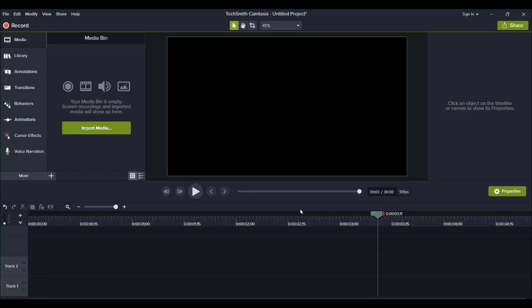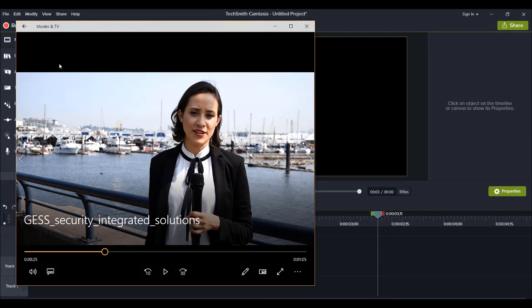Alright, so if you've watched my previous videos, if I end up figuring something out, something new on Camtasia, I'm going to create a video on it. And this is what happened when I was creating a promo video for a local security company here. So I'm going to show you the example right now, and then I'm going to show you how to do it in Camtasia.